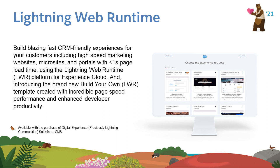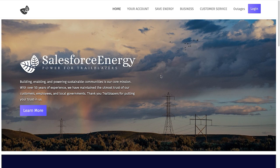So let's dive right in. Today, we will be playing the part of a digital experience team within the fictional utility company, Salesforce Energy.